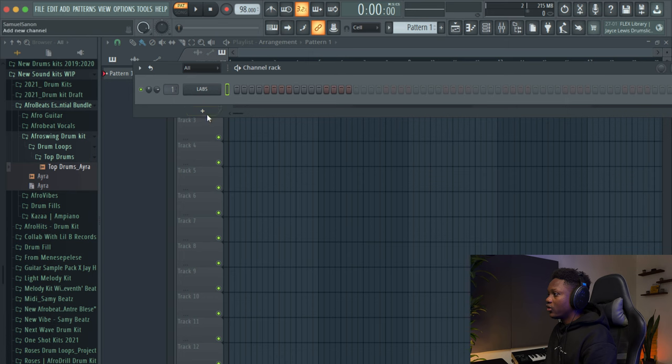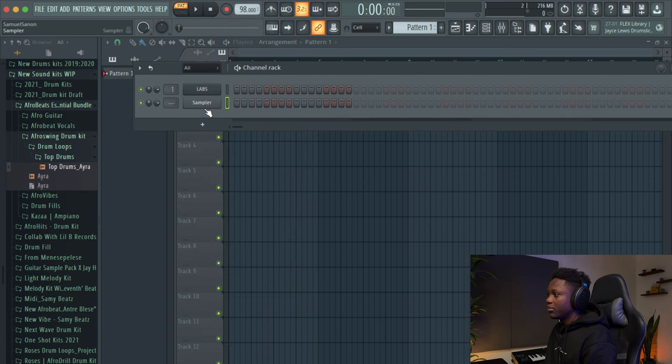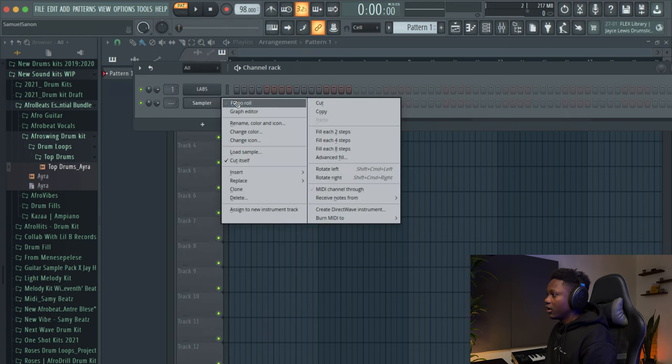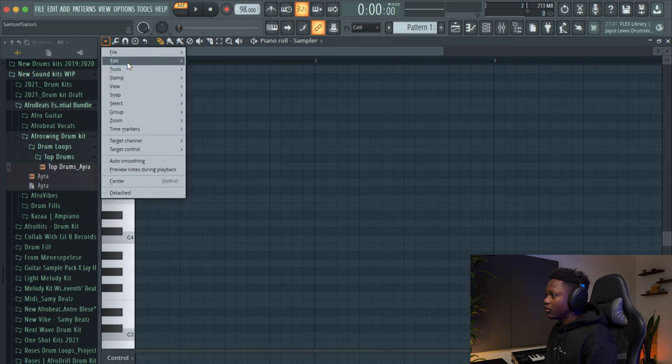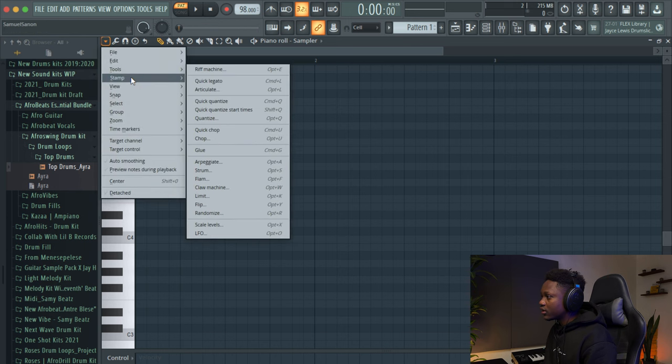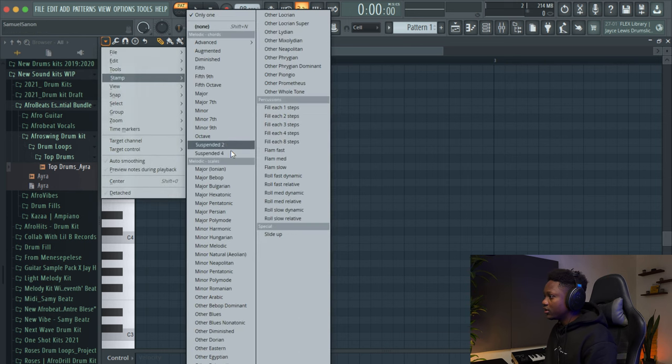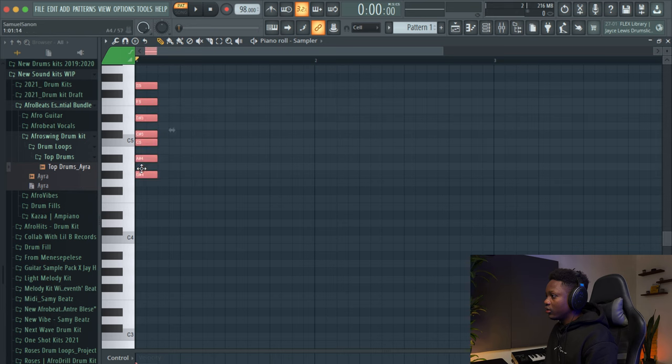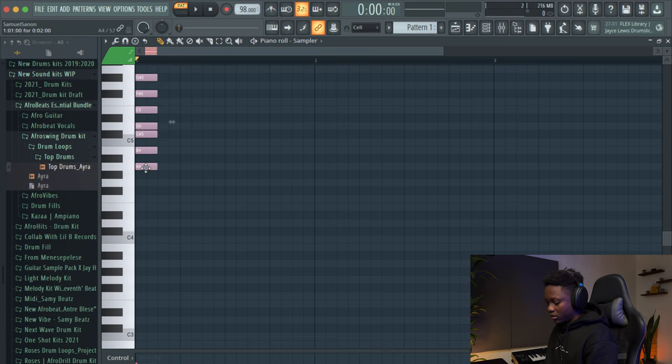Also we're gonna be on A major. So what we can do, go to steps and then select our scale add major. We'll go to A.